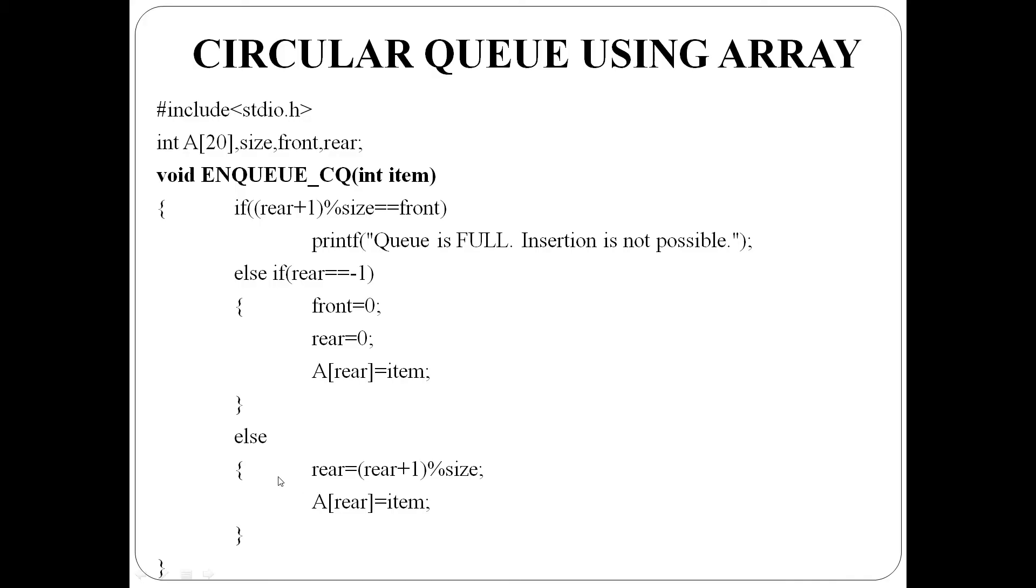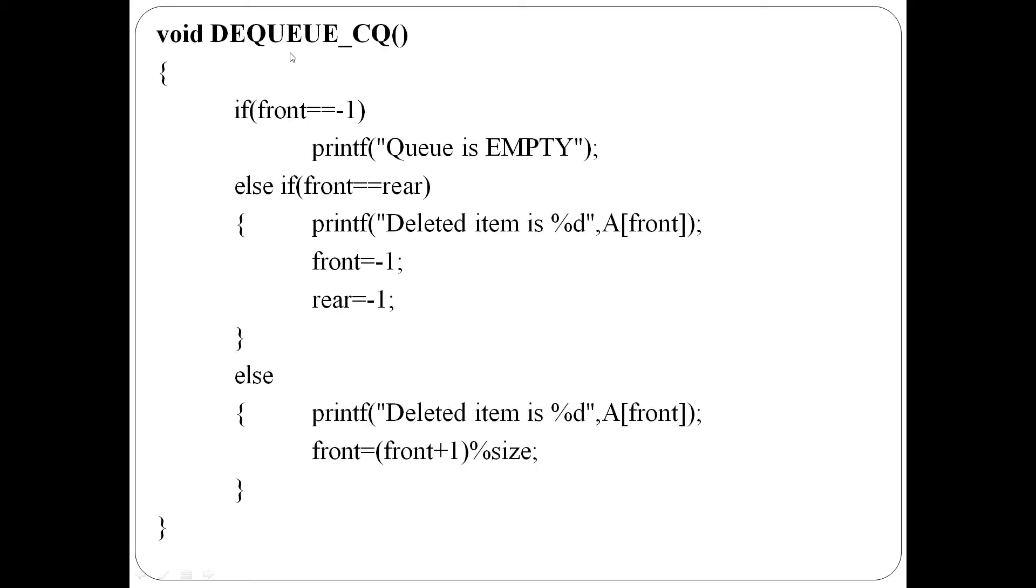Remaining case galllla, ilsiletunnu, rear onnu incrementi chehinu, by using the equation, rear plus one mod size. Adhinishesh, A of rear lekya item insert yega. Next is dequeue function.